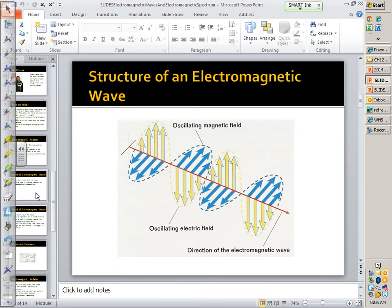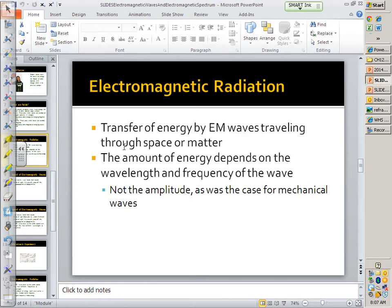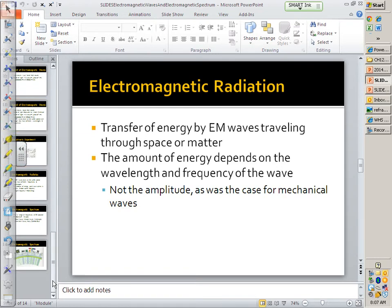We talked about electromagnetic waves and the nature of those electromagnetic waves — transfer of radiation, the transfer of energy through space without the transfer of matter. Electromagnetic waves can travel through a medium but don't have to. The amount of energy that the wave carries depends on the frequency of that wave, not the amplitude like a mechanical wave. Electromagnetic radiation is that transfer of energy without the transfer of matter, or through space.